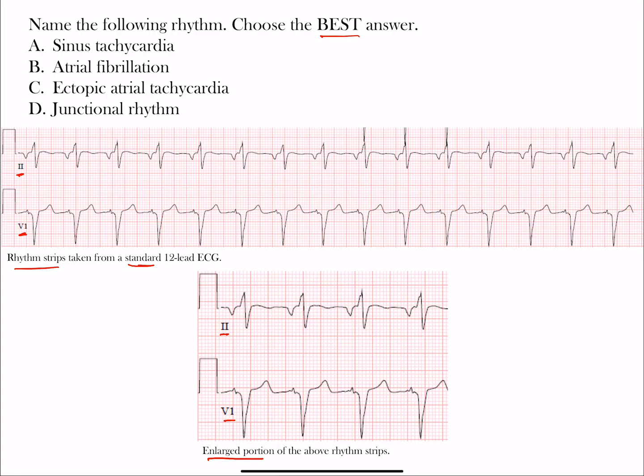Pause the video, try to choose the best answer, then restart and we'll go through it together. We're going to go through each one of these, making sure we know what the right answer is and also why the others are not correct — always going for understanding why we see what we see on the ECG.